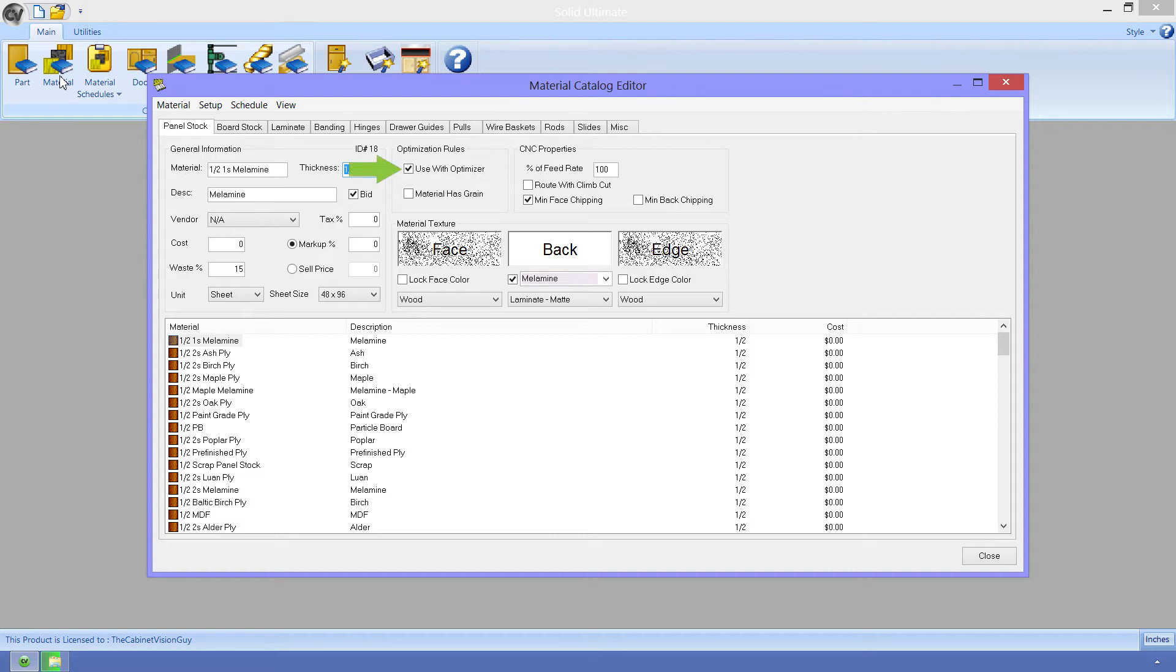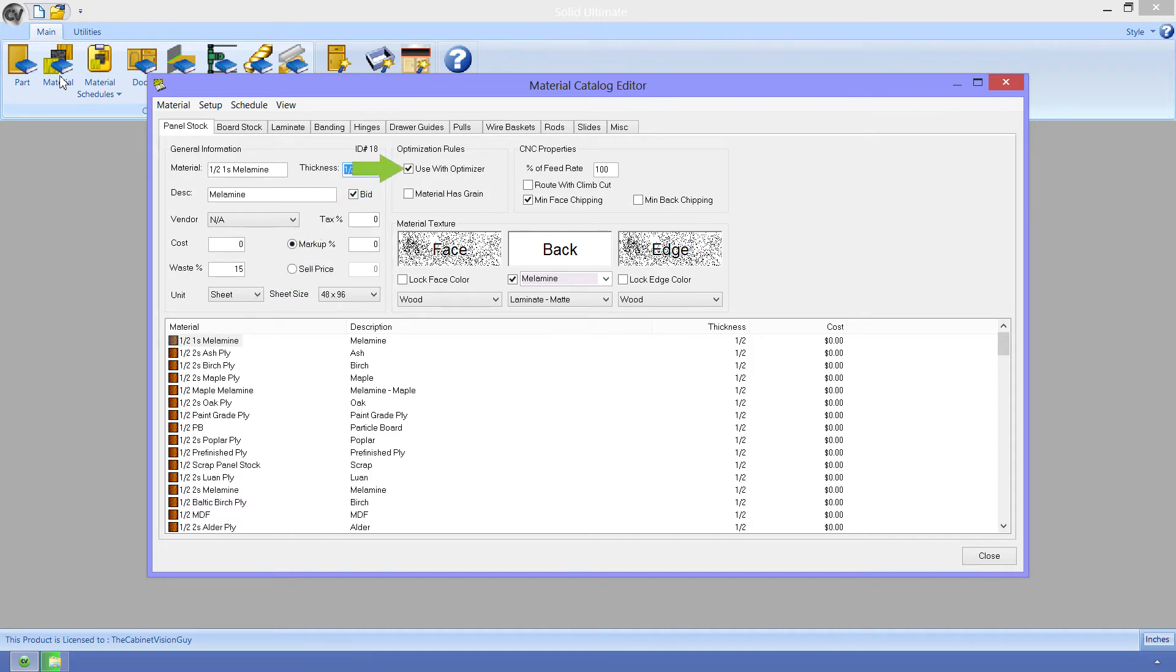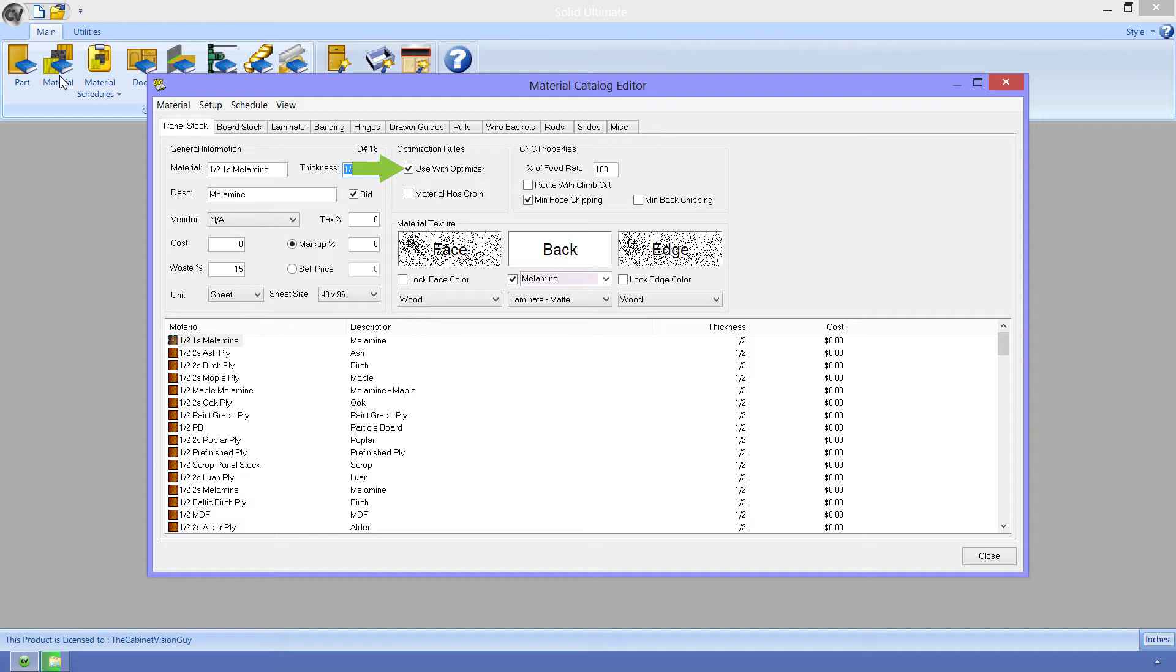The first is use with optimizer. Just like with the optimize property for a part, this will allow, or prevent, a specific material from going to the optimizer. I have the one-half, one-sided melamine selected, and this can be sent to the optimizer. But if I didn't want any parts made out of this sent to the optimizer, then I would just have to uncheck this. Now, just because a material isn't sent to the optimizer, that doesn't mean it won't get sent to the secondary CNC operations. So, just keep that in mind.